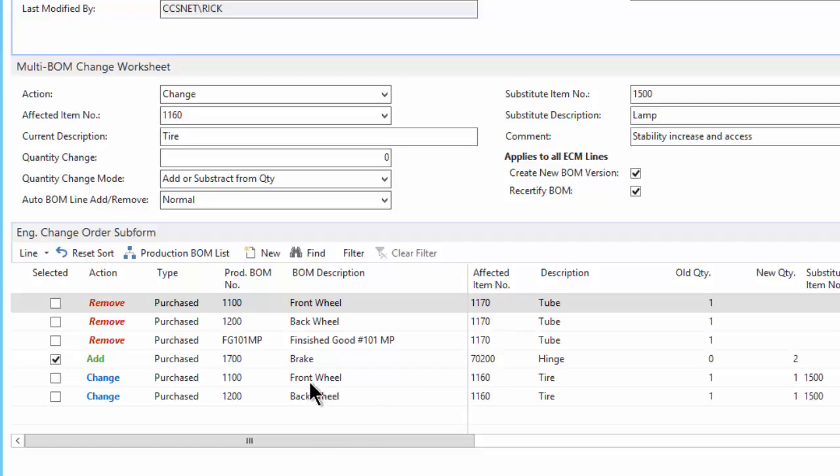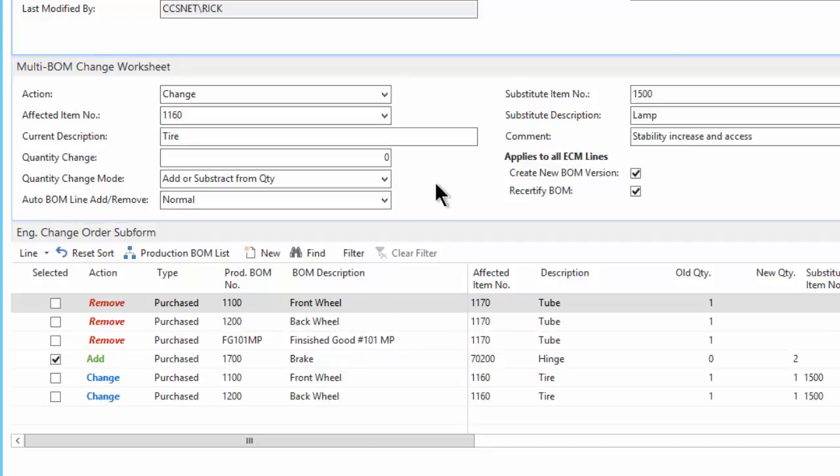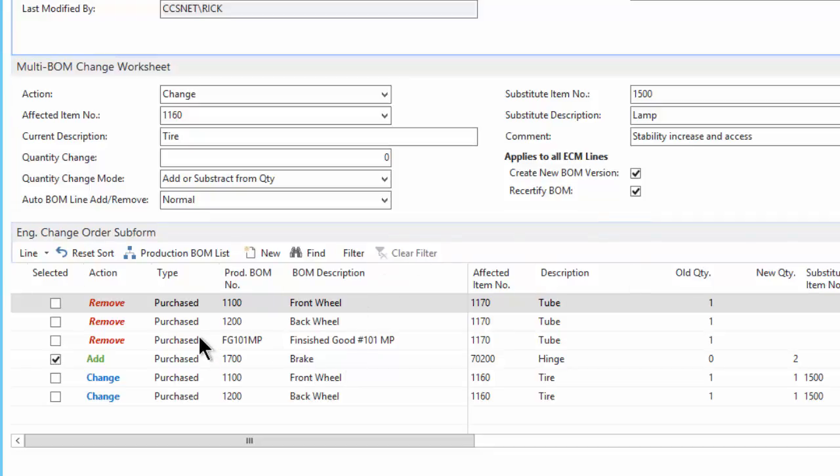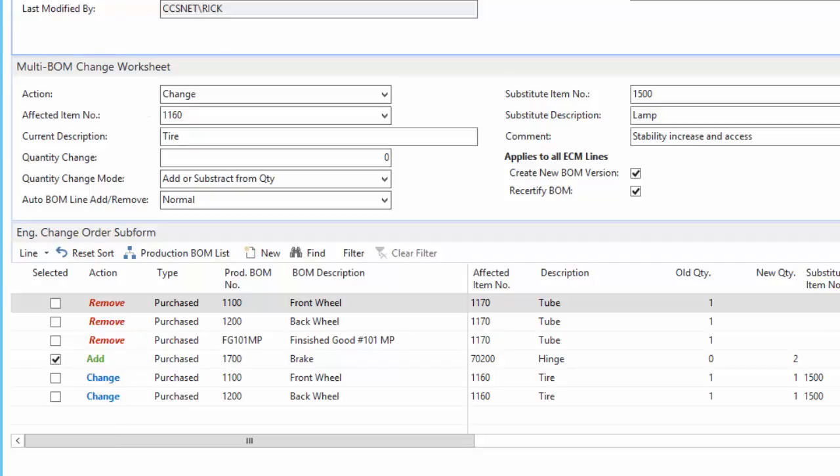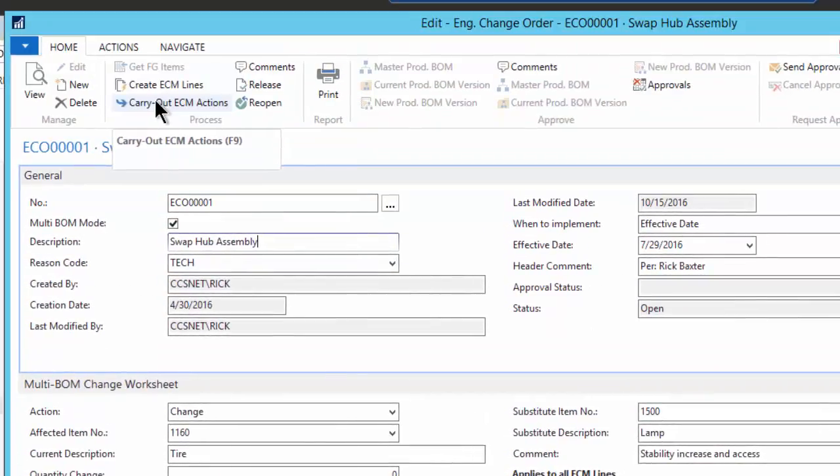We've expanded this software. Initially, when this software first came out, it was only to change one bill of material. Now it will allow you to go through and look at multiple bills of material and make multiple changes. Many of our customers have 200 or 300 bill of materials, and you don't want to have to do one at a time. That just takes too long. So we created this functionality so that you can specify in this subform the items that you want to change, the items you want to add, or the items you want to remove. And then you carry out those individual actions.